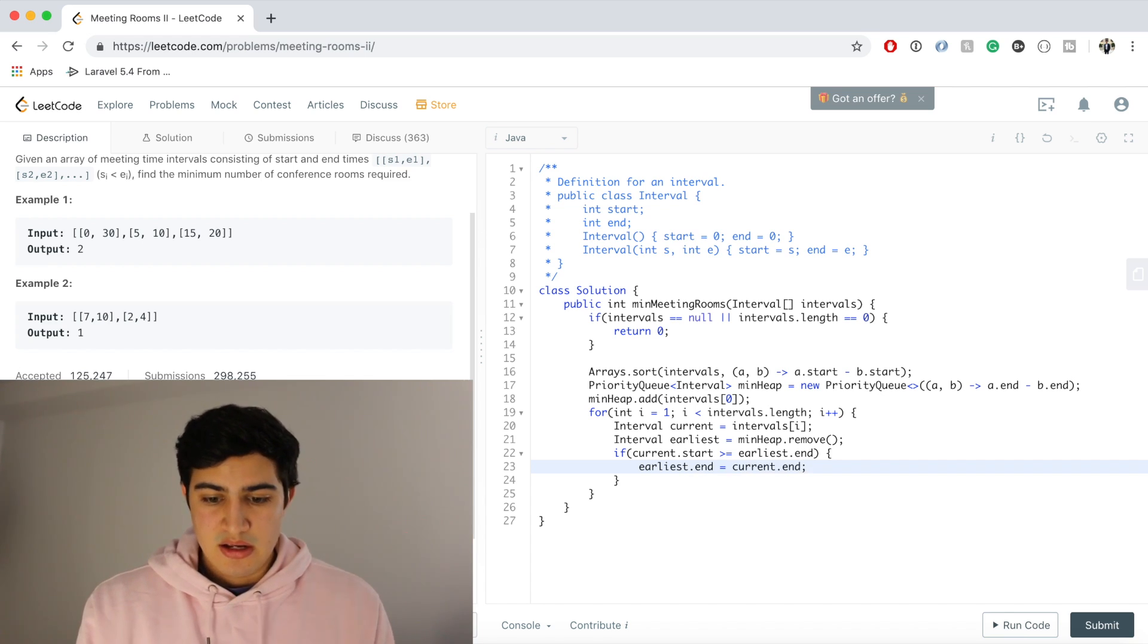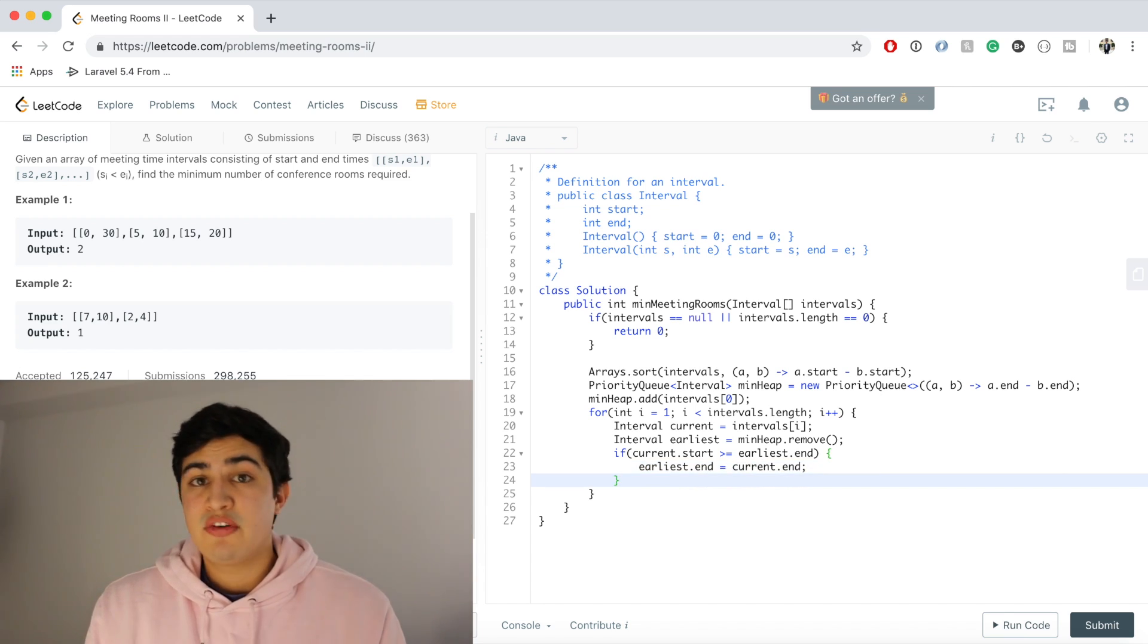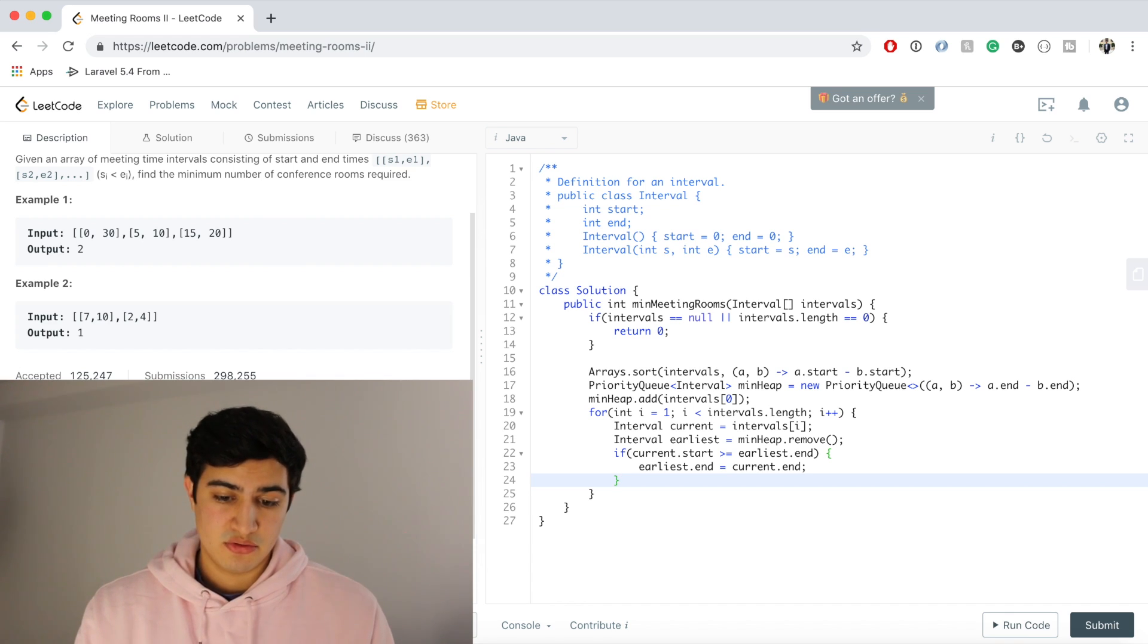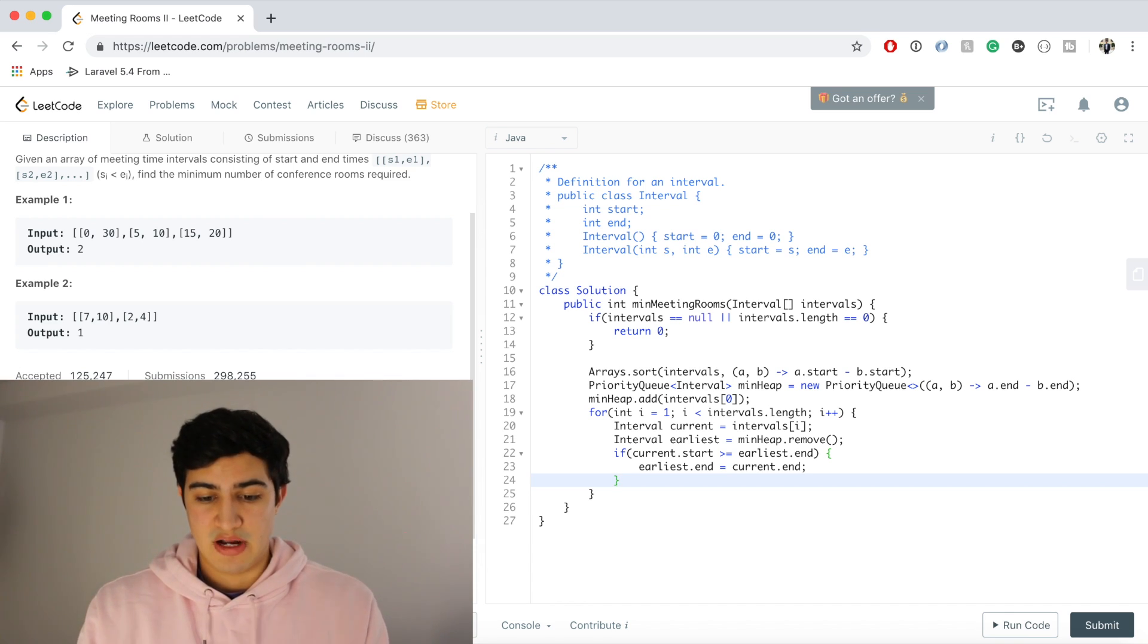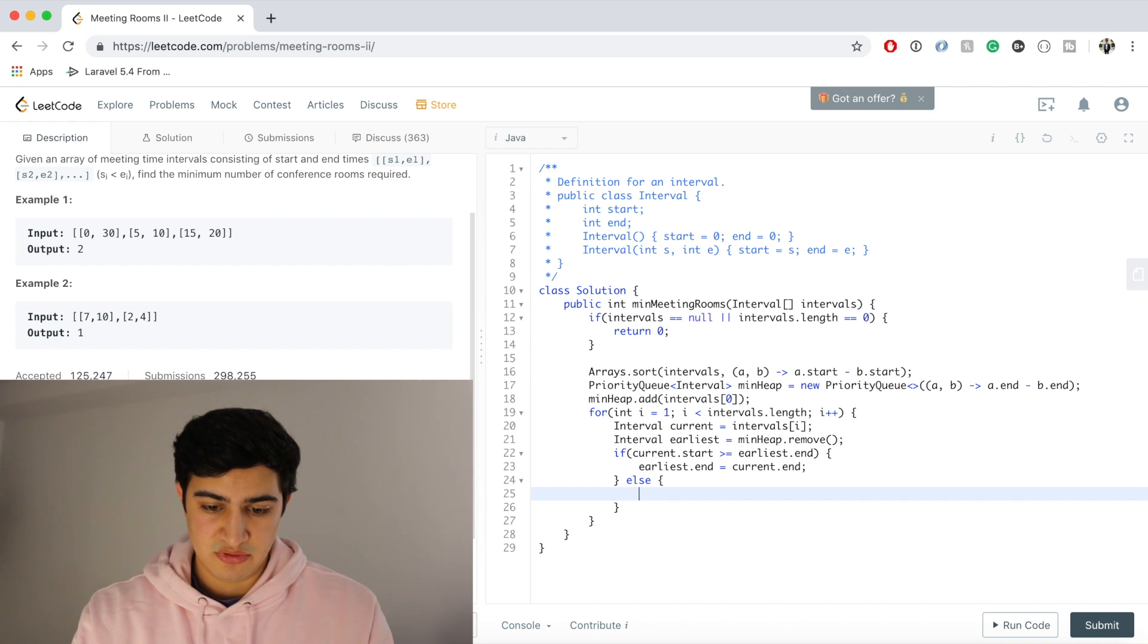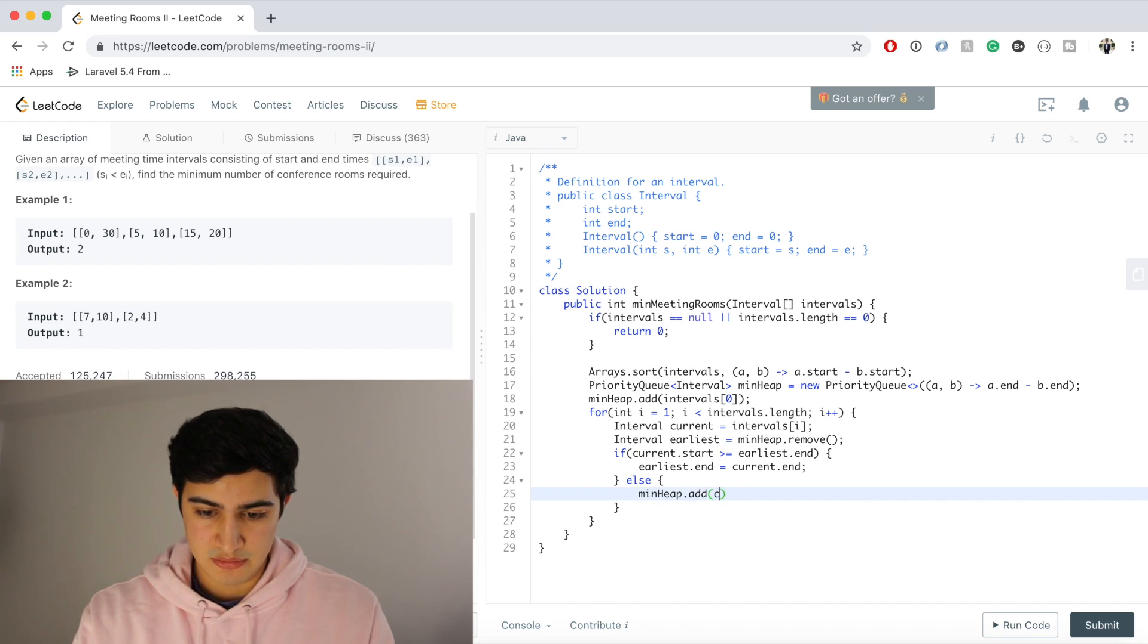Awesome. And now otherwise we definitely have a conflict, right? And so if we have a conflict, we need another meeting room. And so we're actually just going to add the current interval to our heap. So we'll say minHeap.add(current).